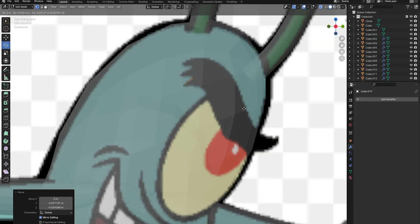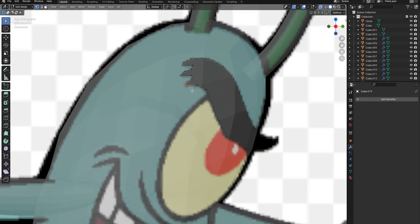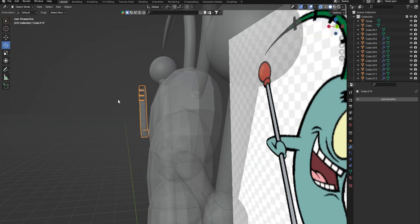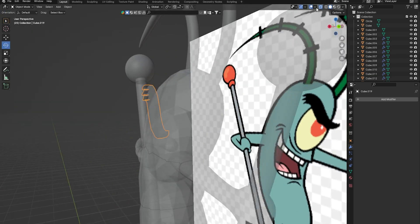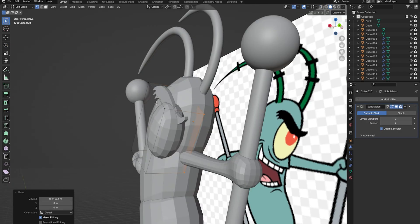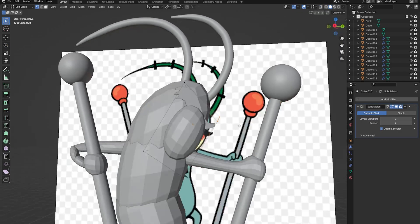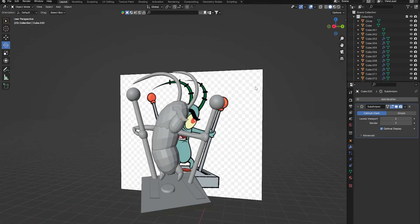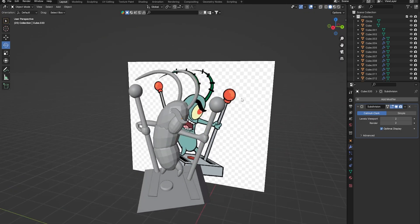To make his big eyebrow, I just tabbed into edit mode and extruded some vertices. When I tabbed back out, I just made it 3D by extruding it on the x-axis. To make the eye, I went to front view and used some subdivided cubes to shape the eyeball.